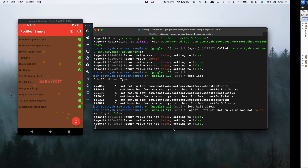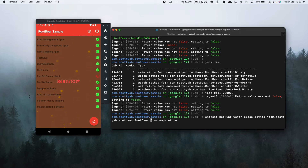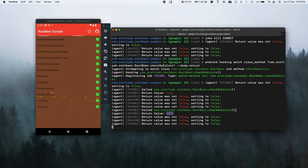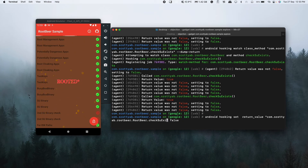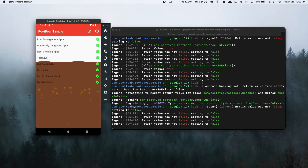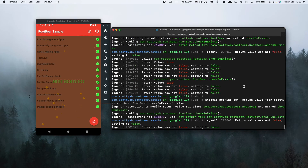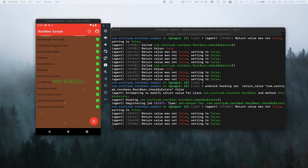Checking the 'checkSuExists' function — the return value is true. Let's set that to false as well. Running the app again — yes, I think we've bypassed all of them now. You need to take note of which functions you bypassed, because for your device they will differ. Let me open Sublime to list all the bypassed functions. Running 'jobs list' shows all the active hooks.